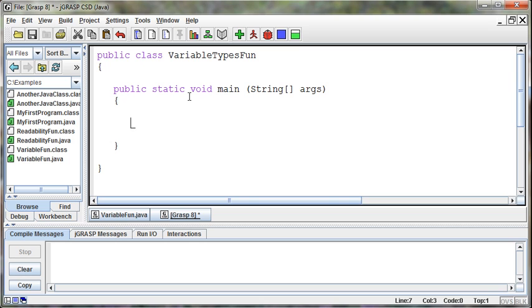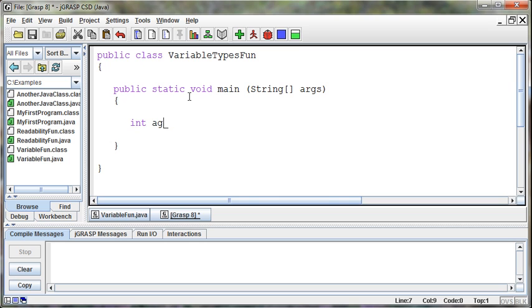So what we want to do is look at the different types of variables that we have available to us. We already saw that we had an integer, an int type, that we said age equals 25. The integer can hold integers, hold numbers, and the size of the integer is 32 bits.